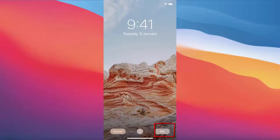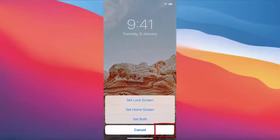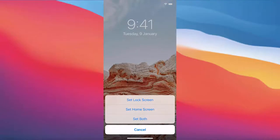If I want to set this as my iPhone wallpaper, I just need to press the Set option. It's going to show me three options: Set Lock Screen, Set Home Screen, and Set Both.